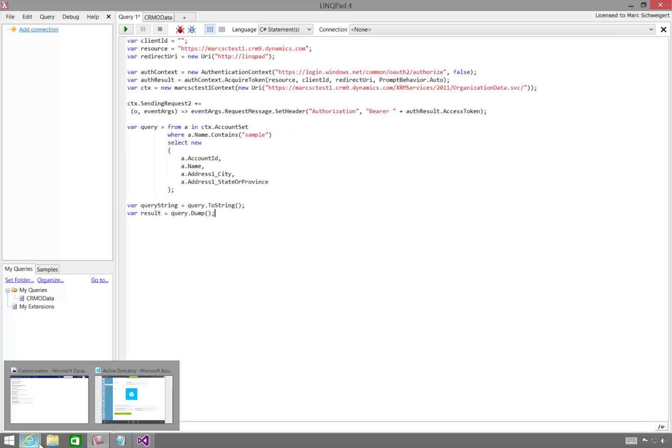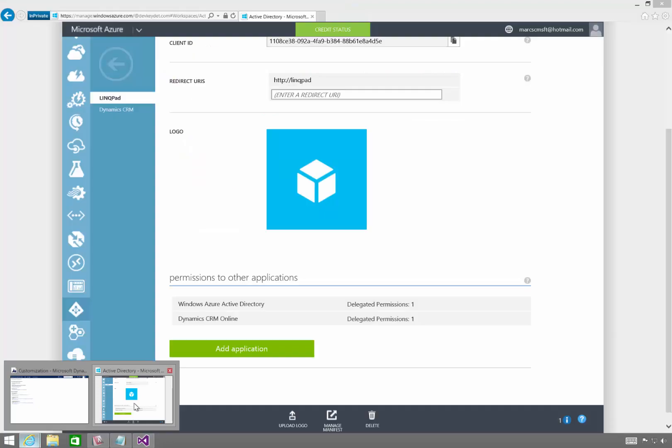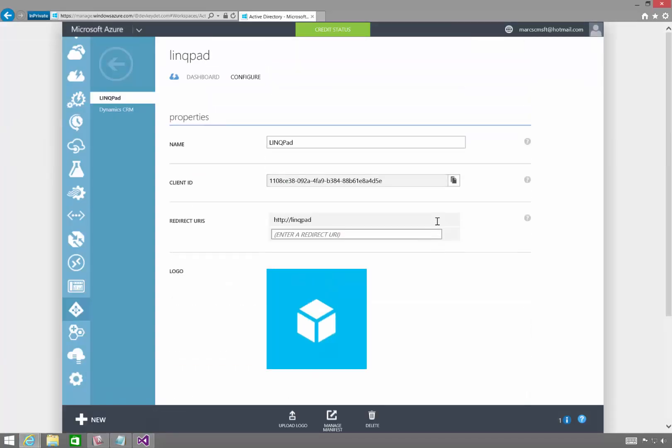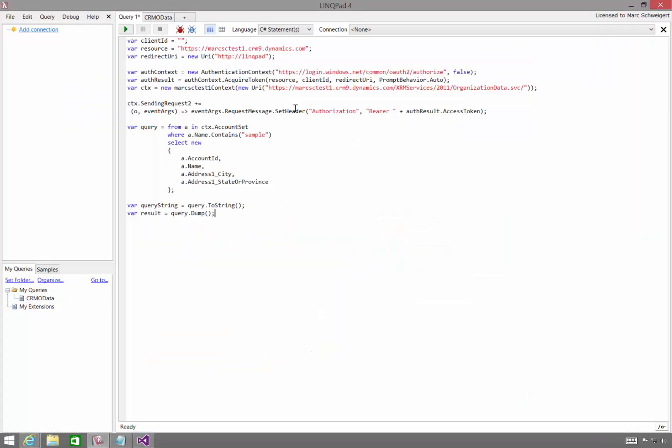So first of all, we need to grab the client ID that we just, for the application we just created. That's right here. So I'll put that there. You need to provide the CRM Online instance URL that you want to interact with.